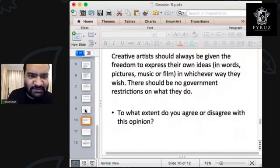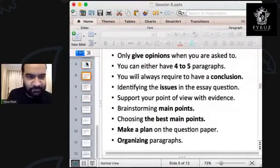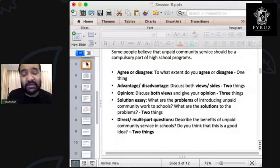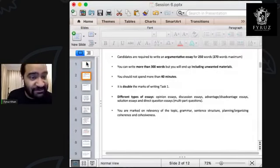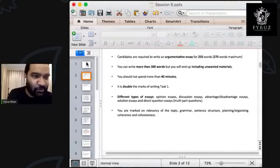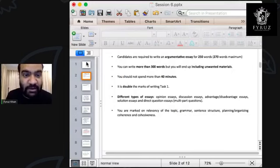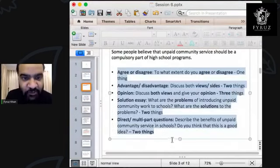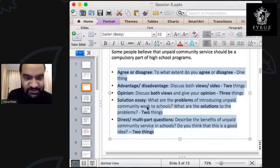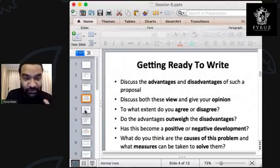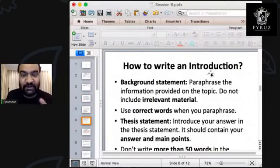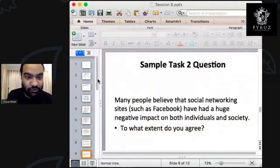We are done with Task 2 writing. I will be back tomorrow to show you more samples. Task 2 has 40 minutes and carries six points; Task 1 has three points. There are different kinds of essays: agree/disagree, advantage/disadvantage, opinion, solution, and direct multi-part. I've shown you how to answer all of them, what to keep in mind, how to write an introduction with samples, and I've shown you a sample essay.